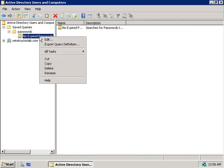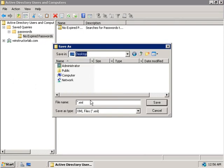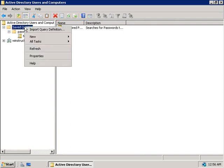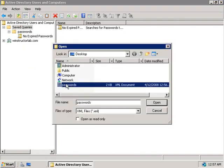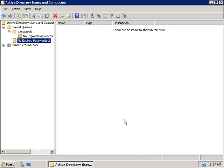Now finally if you right click on a saved query and choose to export the query definition we can export this to an XML file so let's just give this a name I'll save this on my desktop here and I'll call this one passwords and we'll click save. And if I now wanted to import that on a different domain controller I'll just simply come up here and choose to import the query definition and there's our saved query so we'll select that and then click open. And I'll just change the name here from no expired passwords to no expired passwords two since we already have a query by that name. We'll click on OK and of course there's our query.